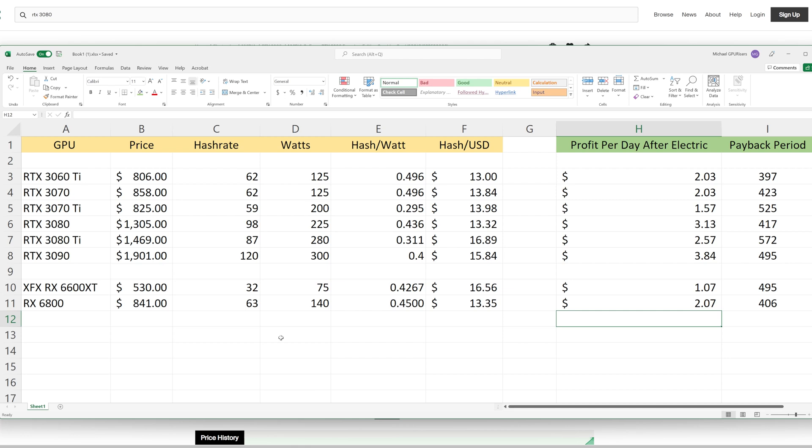However, it is pulling 280 watts. In comparison, an RTX 3090 will hash at around 120 at 300 watts, but you could downclock that 3090 to around 280 watts and still get around 111-112 megahash.